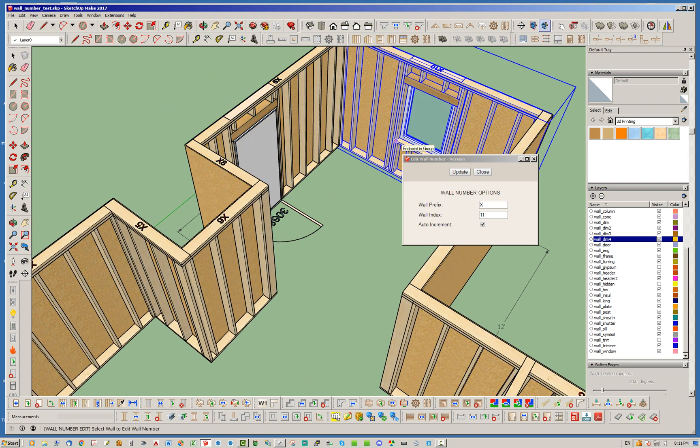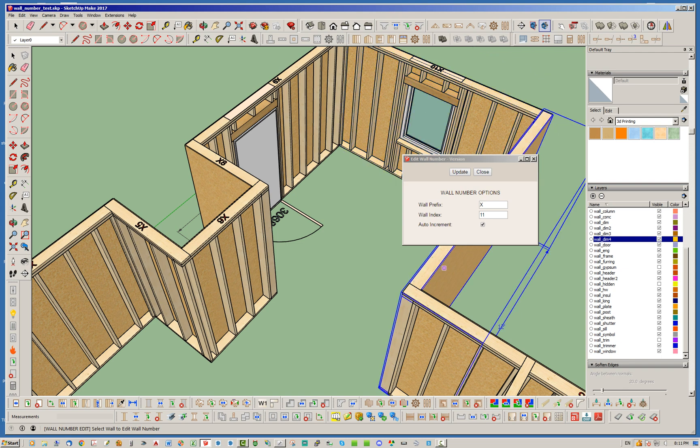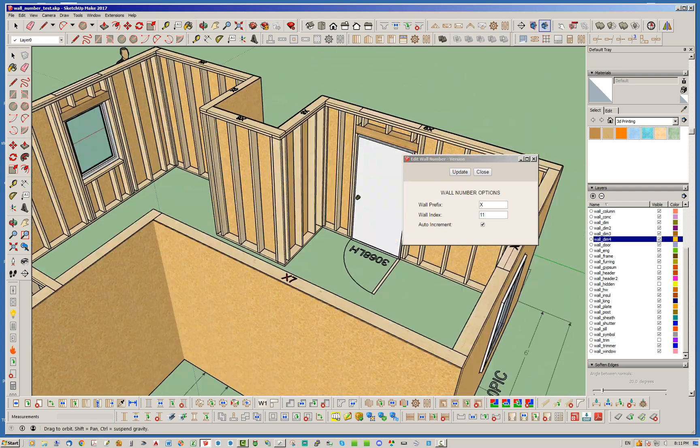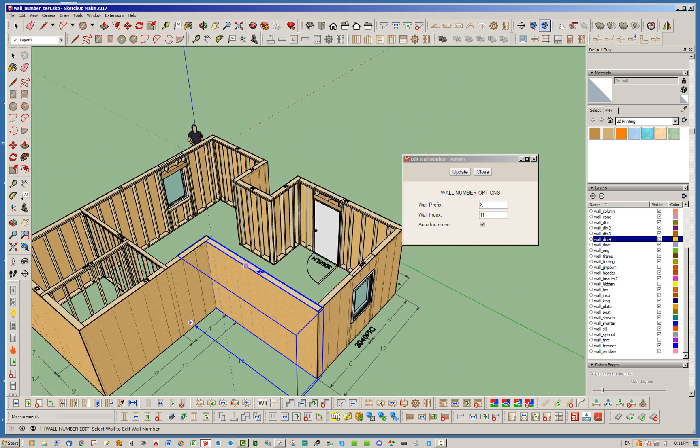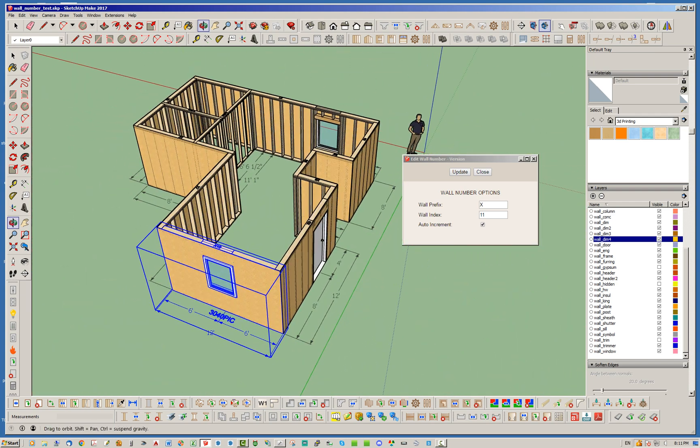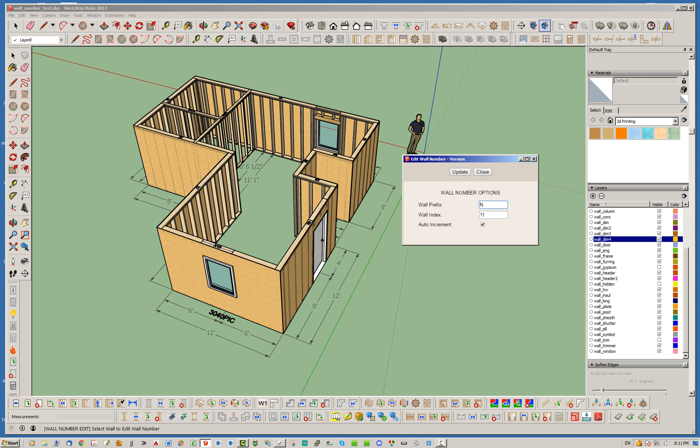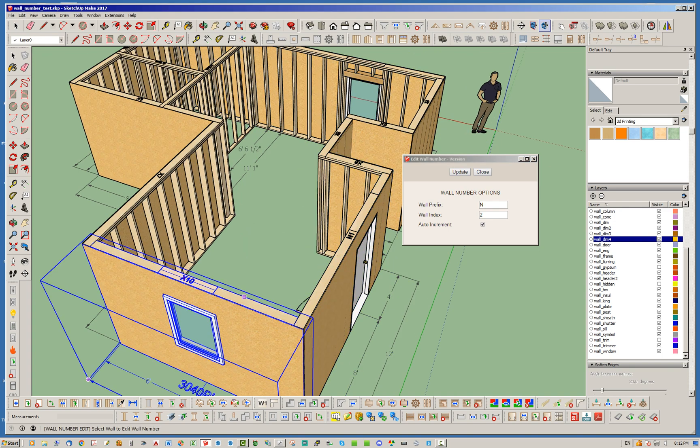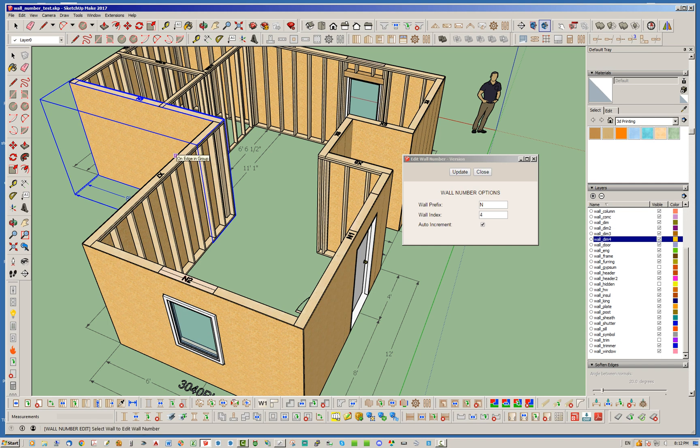And if you mess up, no big deal. Just restart your wall prefix or close the tool out, restart it, whatever you want to do, and then go back through and renumber them. So I'm going to show you how that would be. So for instance, let's say we want to start with N1 and hit update. Now we're going to start numbering these walls going back this way instead. So N1, N2, N3.